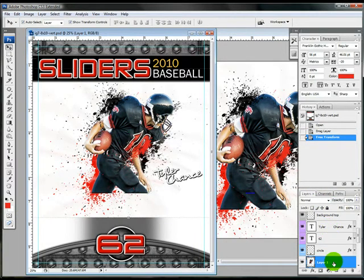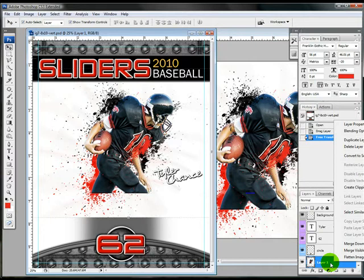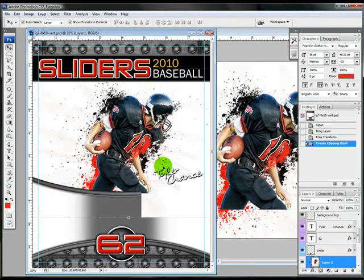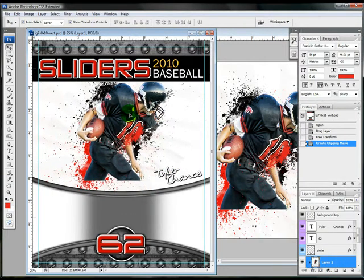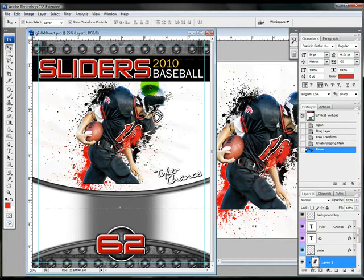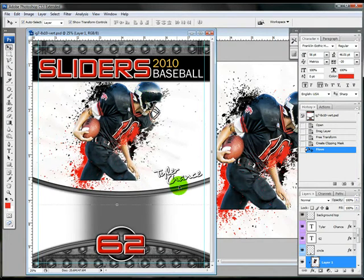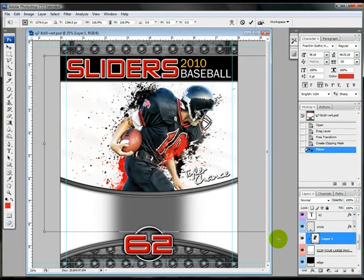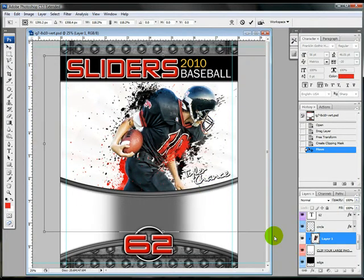I'm going to go ahead and right-click the layer and create a clipping mask. And I'm going to lift this up so that the top part of the helmet that kind of got cut off isn't showing. Then press enter.